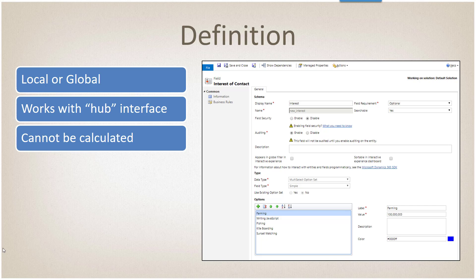It works with the hub interface, which is the two boxes in the middle—the new interfaces with the unified stuff or the interactive service hubs or anything that has hub in the name—but it cannot be a calculated field. That's one more thing we have to watch for.